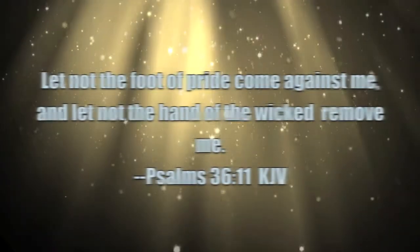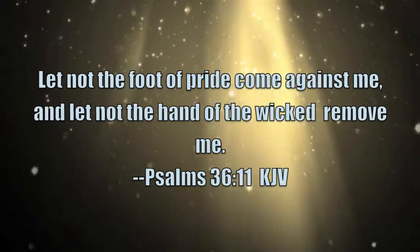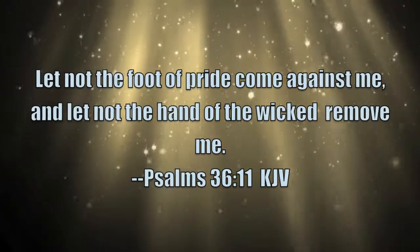Pride, it does get the best of us, so we need to be mindful of our composure and be calm and collected. Psalms 36:11 shows us, let not the foot of pride come against me, and let not the hand of the wicked remove me. Let's go into prayer.